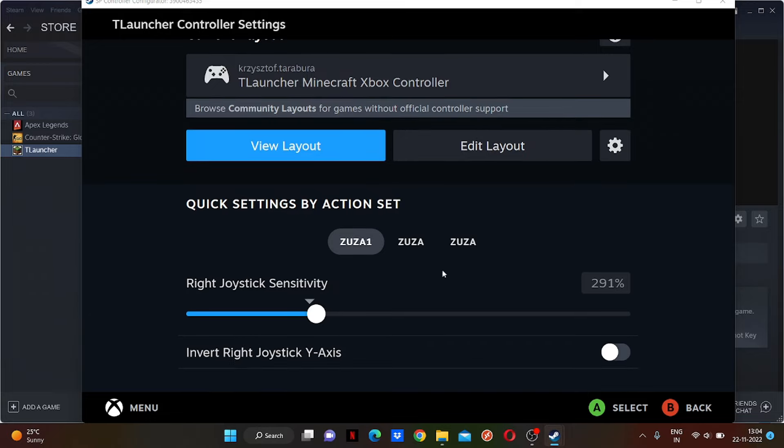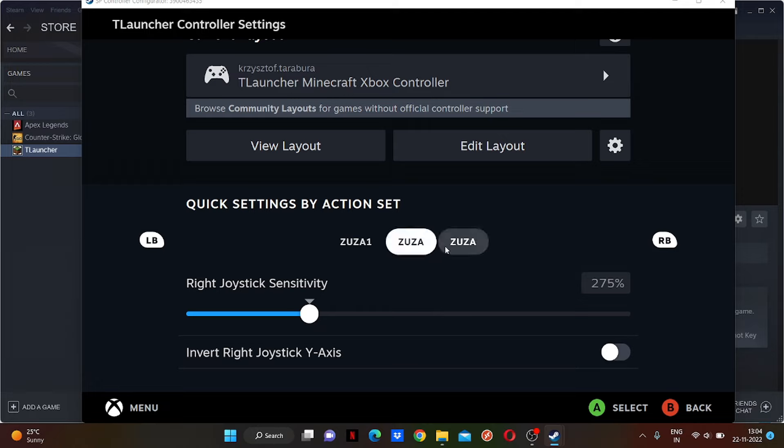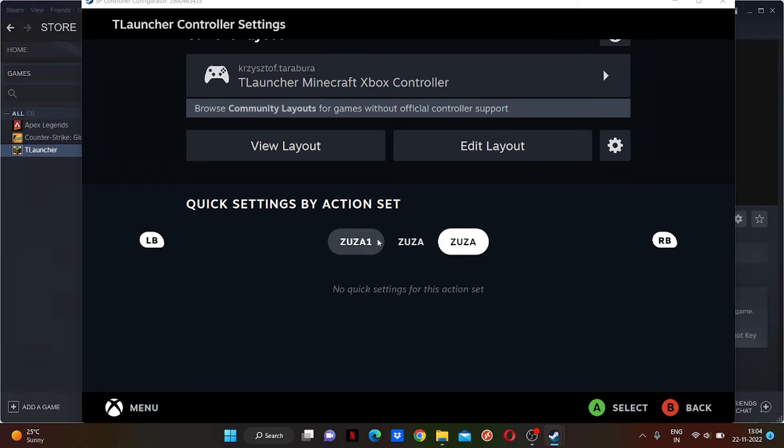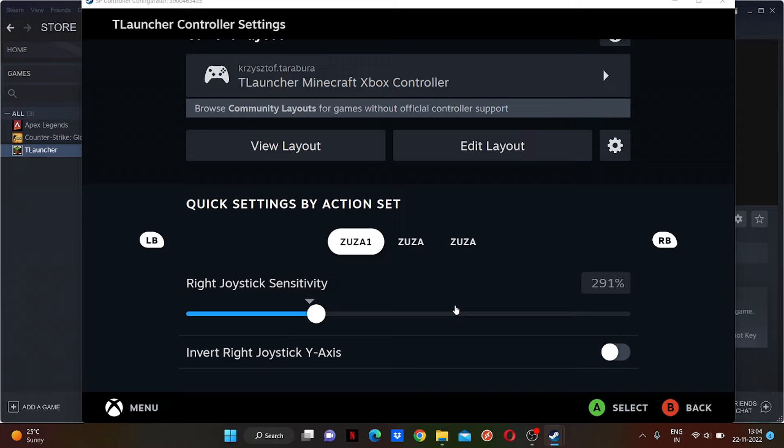You can change the sensitivity from here if you want to. For me, as I told you, it's already perfect. Now just go back.